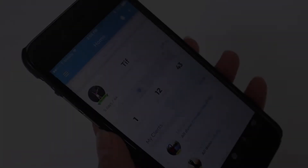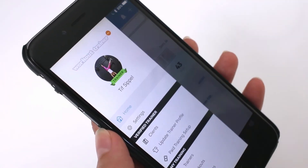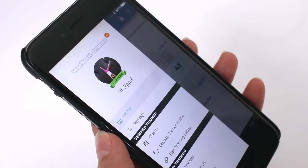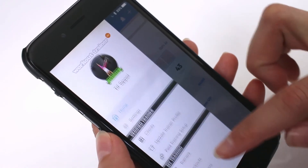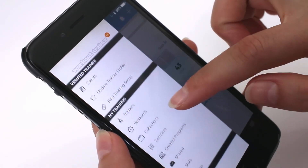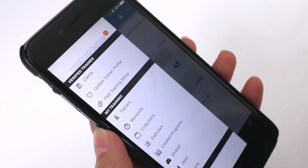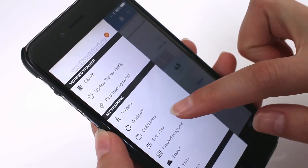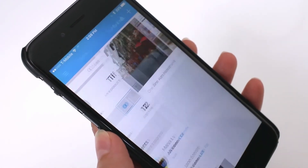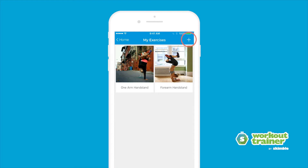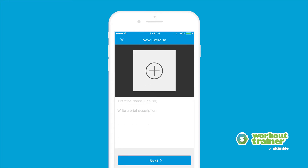Start by selecting Exercises from the left side menu. Tap the plus icon to create a new exercise.